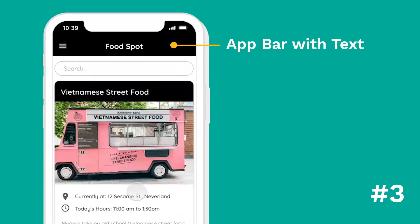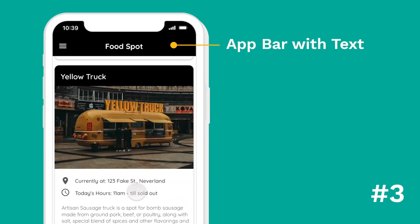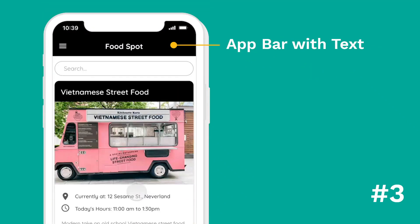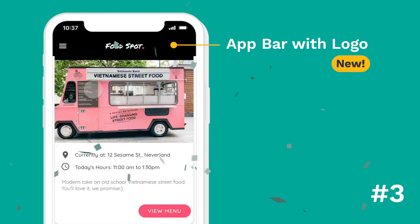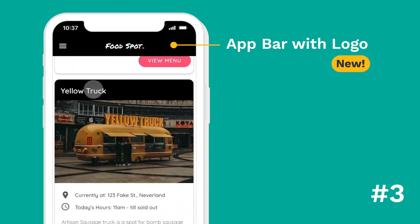Change number three: previously you could only have text in your app bar, but now you can add images and logos to that app bar.